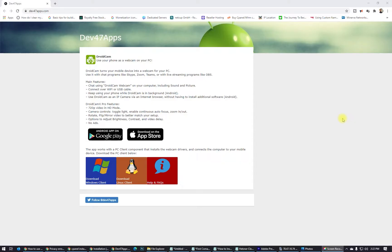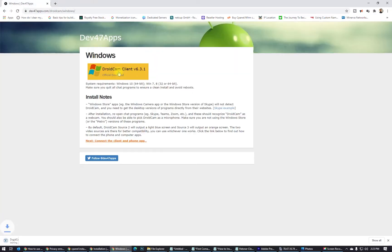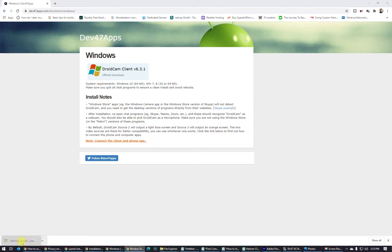First of all, we need to go to this website: dev47apps.com. We will use DroidCam. For Android, in my case, I will use Android. Also use the Windows client. Let's install on Windows — click here to download the DroidCam client.